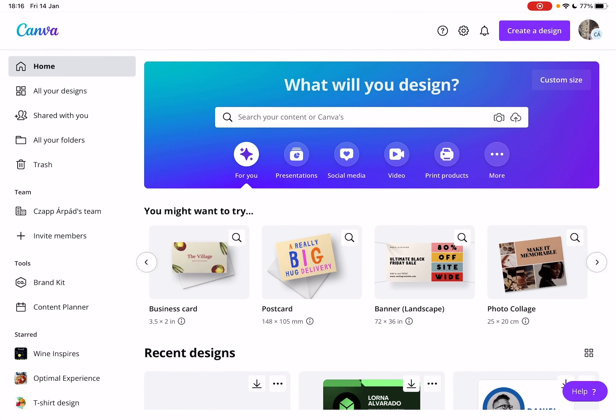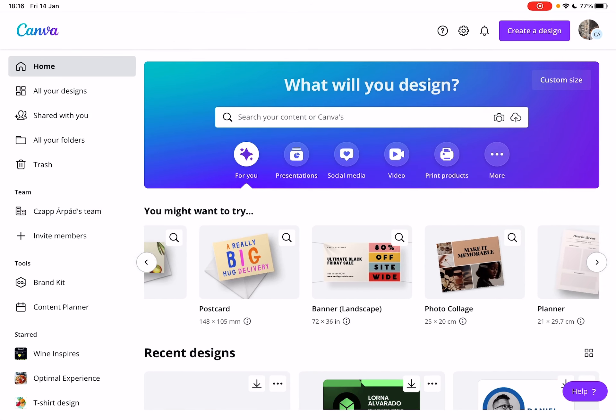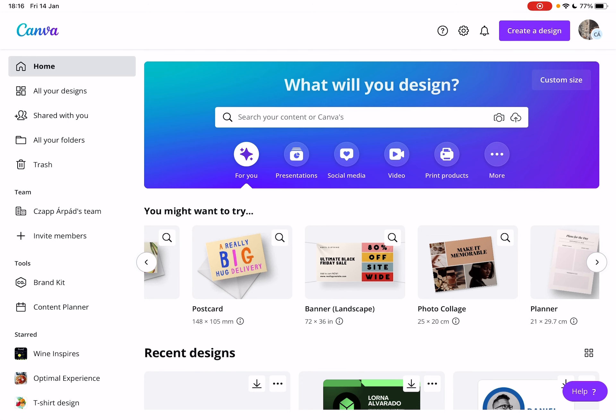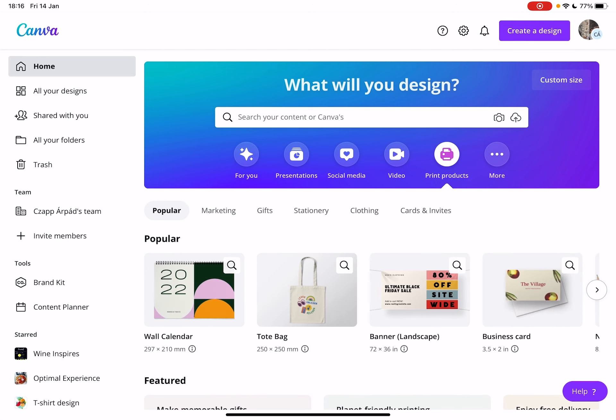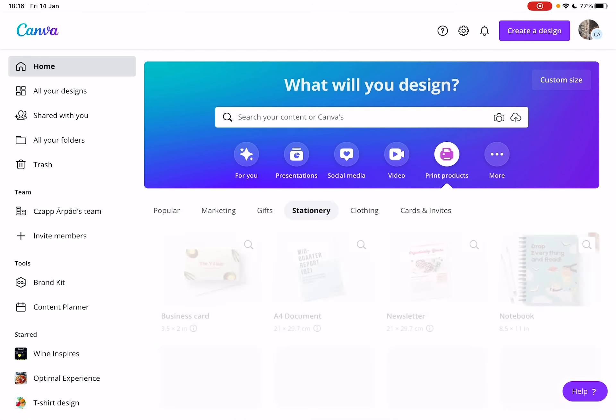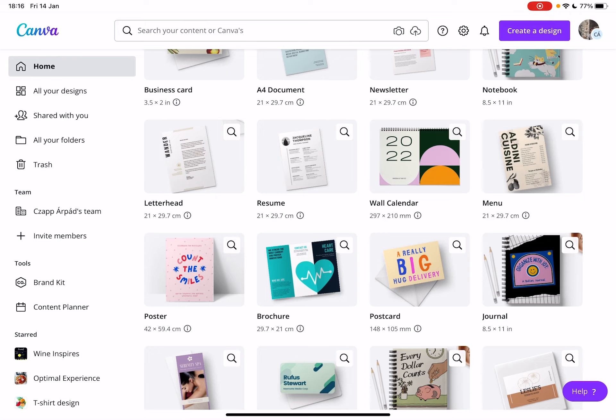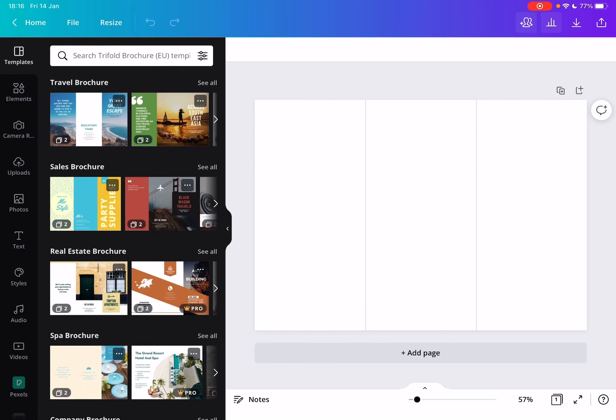So let's jump into it. First, open Canva, then go to the print products section and tap on the stationary tab. If you scroll down a little bit on the list, you will find the brochure tab. When you tap on it, Canva is going to open up the editing page.